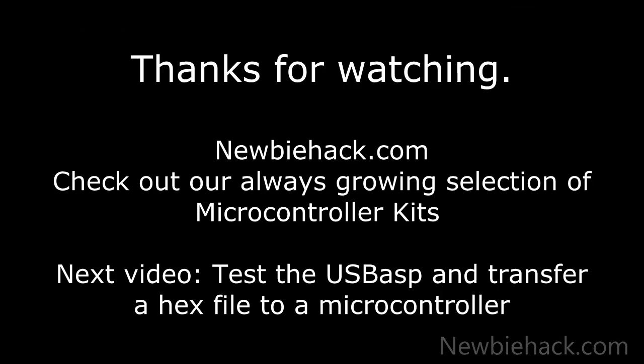Check out our latest microcontroller kits and don't forget to pick up a t-shirt at newbiehack.com. All revenue generated from t-shirt sales goes to the production of new video content. Thank you for watching.